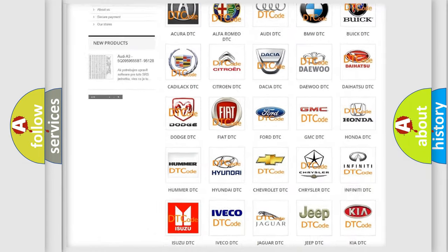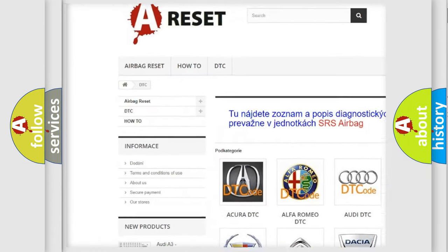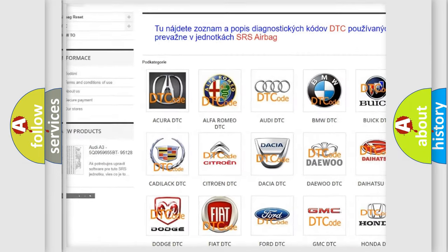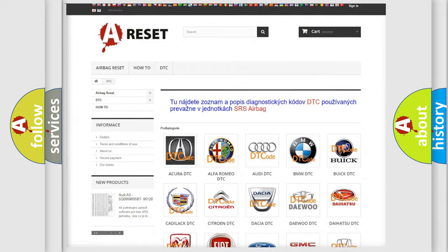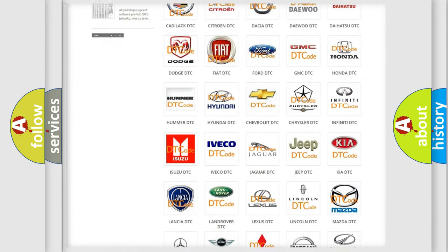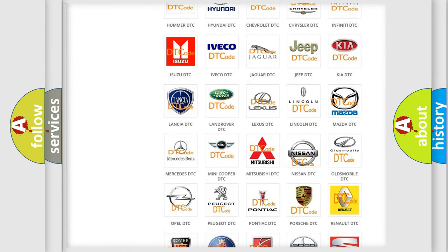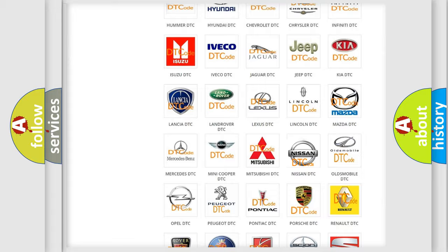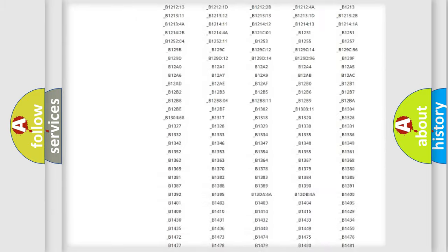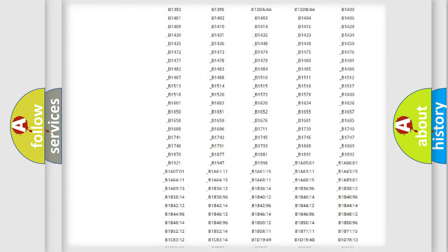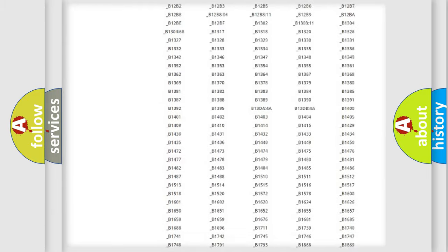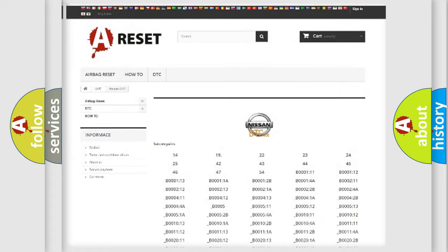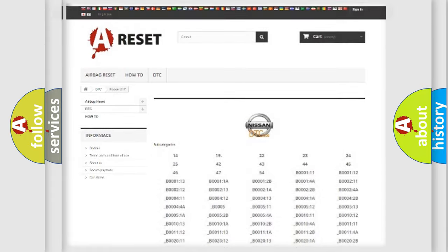Our website airbagreset.sk produces useful videos for you. You do not have to go through the OBD2 protocol anymore to know how to troubleshoot any car breakdown. You will find all the diagnostic codes that can be diagnosed in Nissan vehicles, also many other useful things.